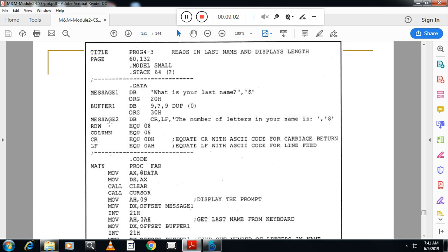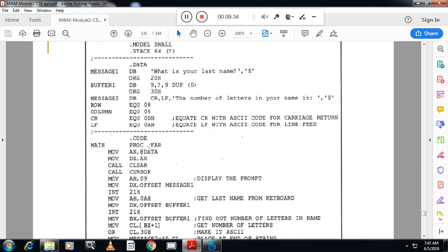Message two will display the text 'the number of letters in your name is', followed by carriage return and line feed. One more variable stores the row and column values — the message should be displayed at row 8 and column 5. In dot code, after initialization, we call the clear function and call the cursor function, setting the cursor to row 08h and column 05h.